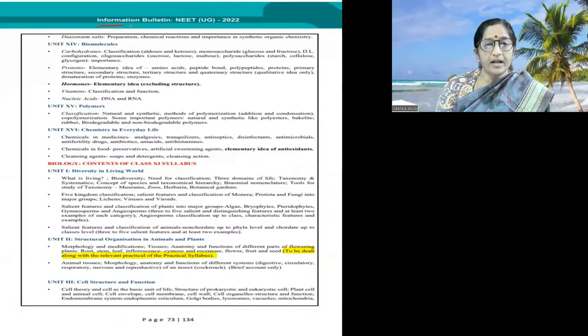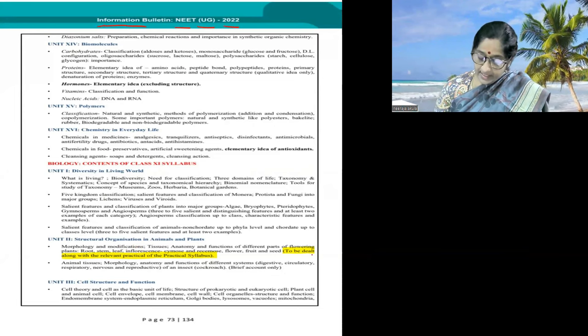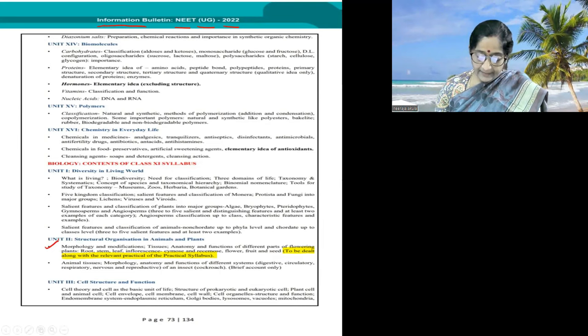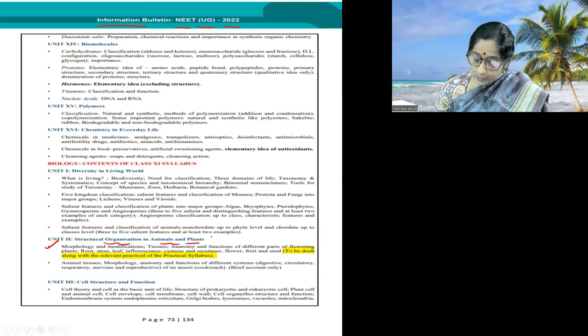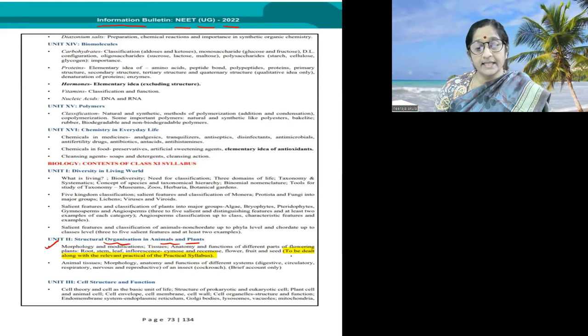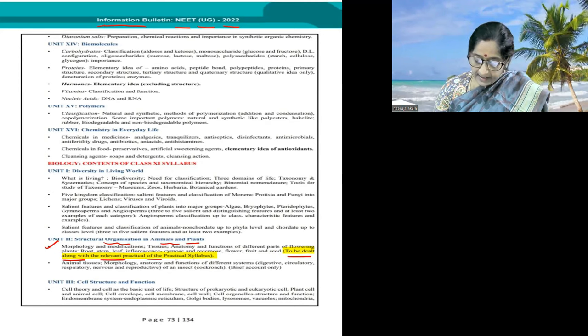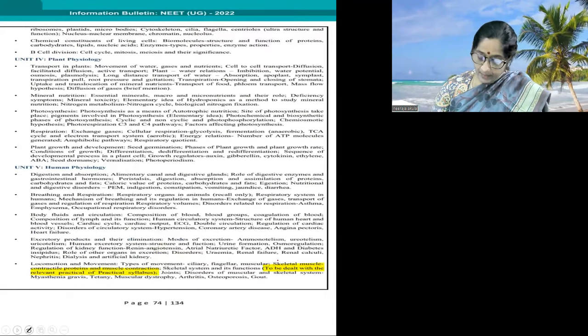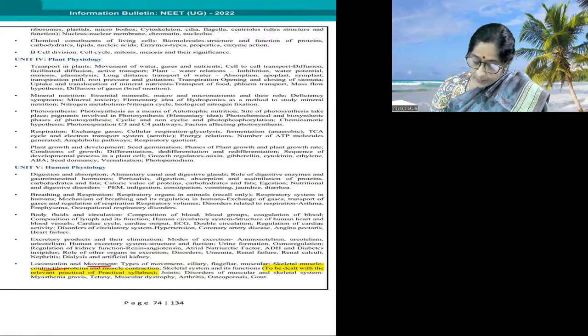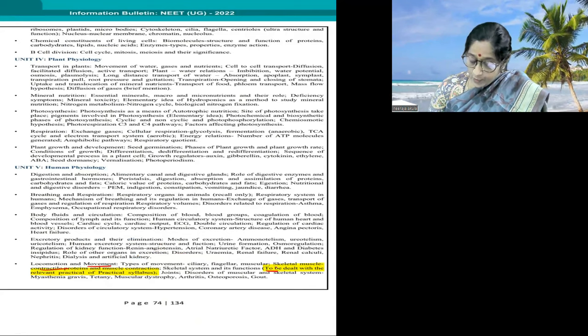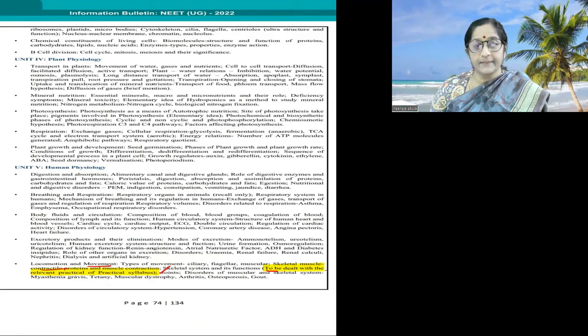One is the Morphology of Flowering Plants and the other is Locomotion and Movement of Class 11 Biology — chapters 5 and 20 respectively. In the NEET UG 2022 information bulletin, unit two covers structural organization in animals and plants, where morphology is to be dealt with along with the relevant practical syllabus. I am uploading this video to bring awareness about which areas to focus on related to the lab practical manual.